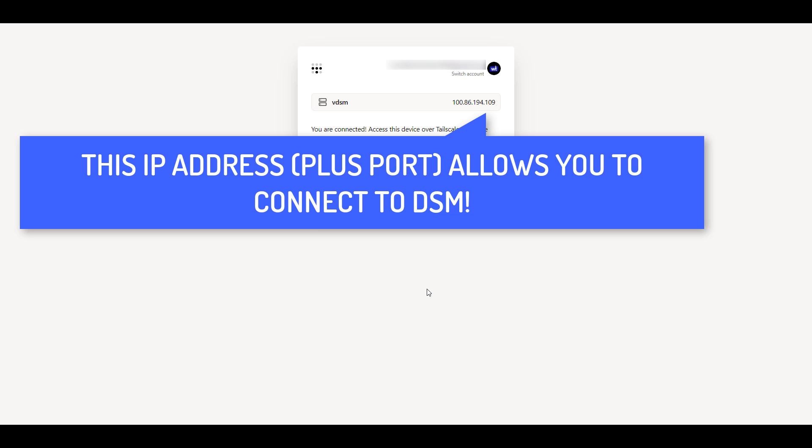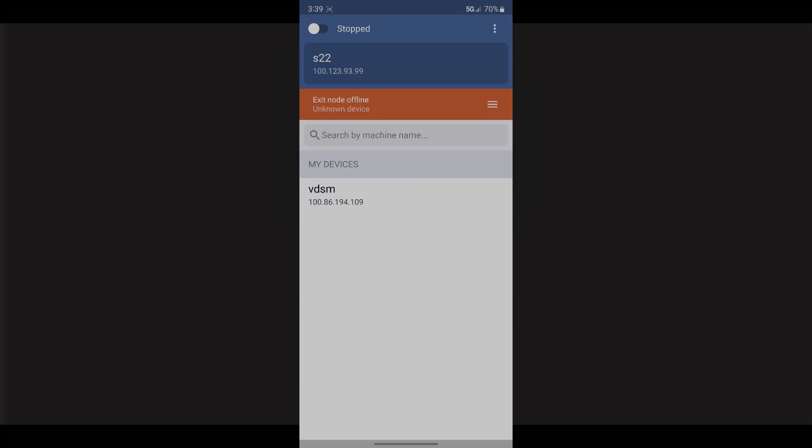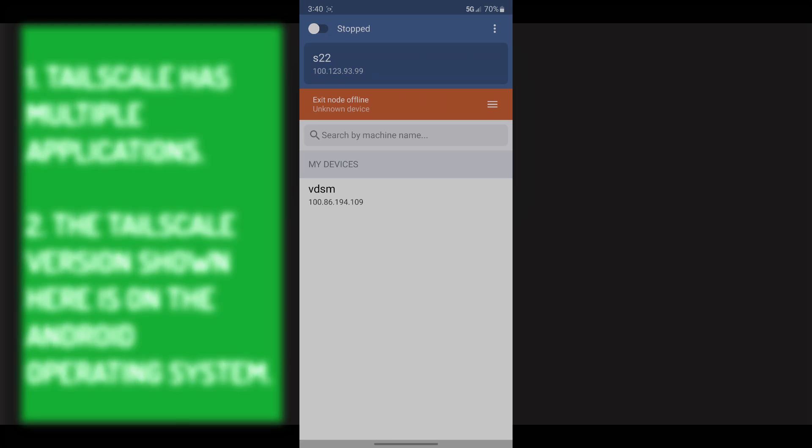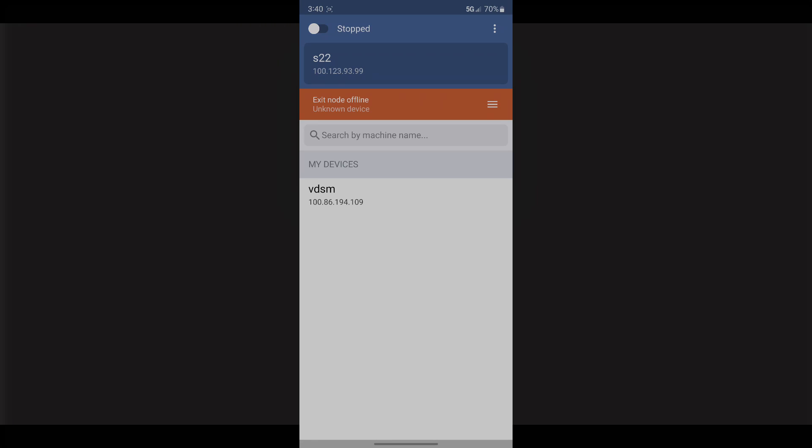At this point, your Synology NAS is set up to be accessed remotely. On a different device, you can use a mobile device or laptop, whatever it is. You just have to be on a separate network than your Synology NAS. Download the TailScale application and log in as well. On that device, you're going to see that you have access to the device that we just set up, which is our Synology NAS.